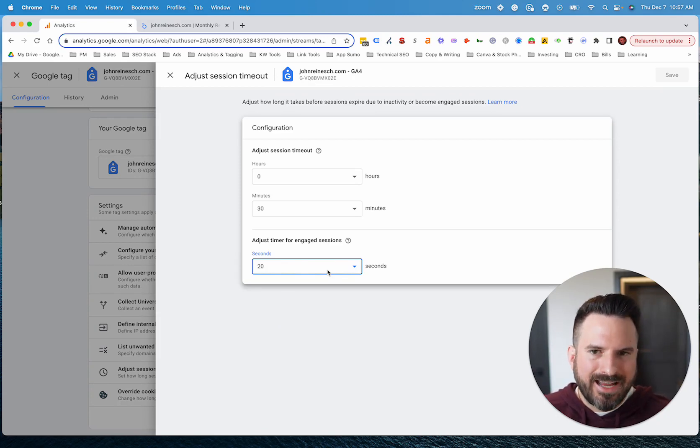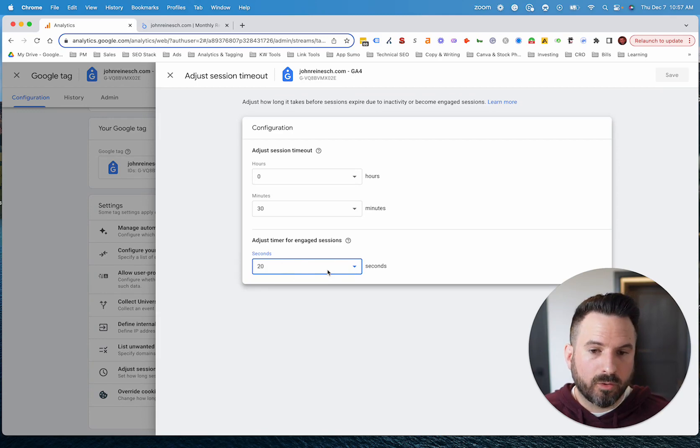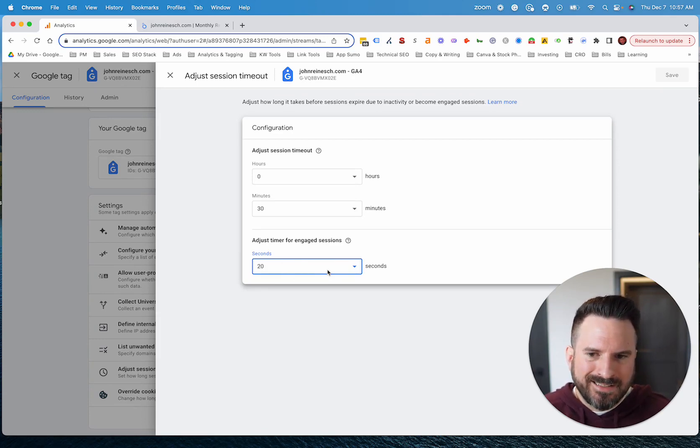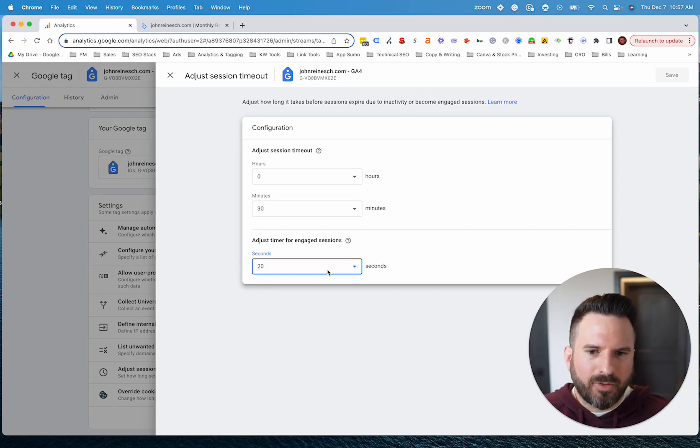So this is pretty beneficial where you can dial this metric in and not just use what Google gives you out of the box, but actually tailor your analytics for your goals, for your business, for your website. That's where really the value is in Google Analytics 4.